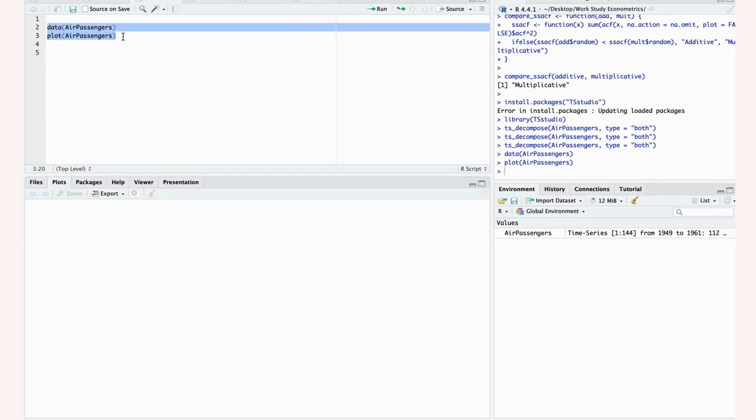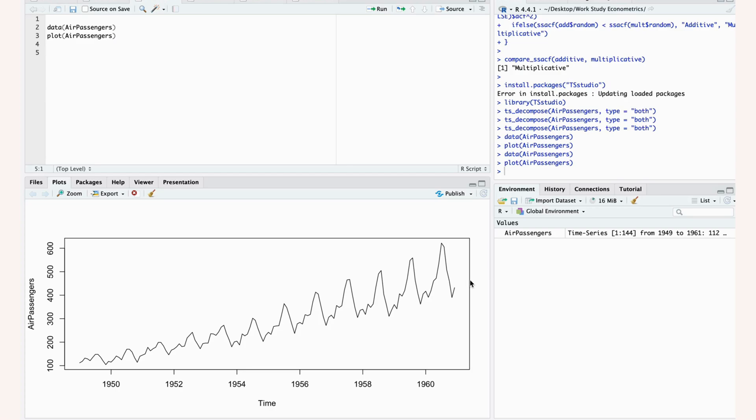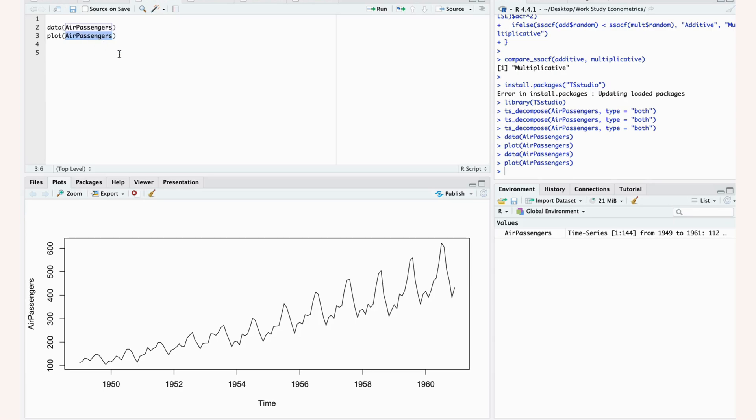If we look at the following data, we can see that our seasonal variations are not constant over time. Actually, when our time increases and our trend goes up, we see that the seasonal variations also increase. So this is clearly multiplicative data because the seasonal variation is proportional to our trend as opposed to just constant over time. And this actually makes a lot of sense because this is our air passengers data.